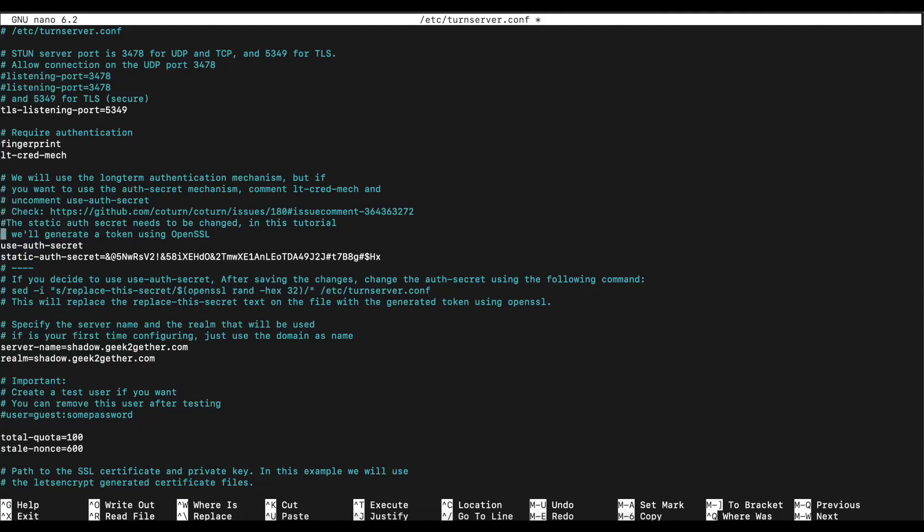What you want to change here is the static authentication secret. You want to remove all this and put your own secret that's going to work best for you. You can use any string, 20, 30, 40 characters - the longer the better. This is kind of the password that we're going to need in Nextcloud. Once you set that, you also want to come down here and set a server name.